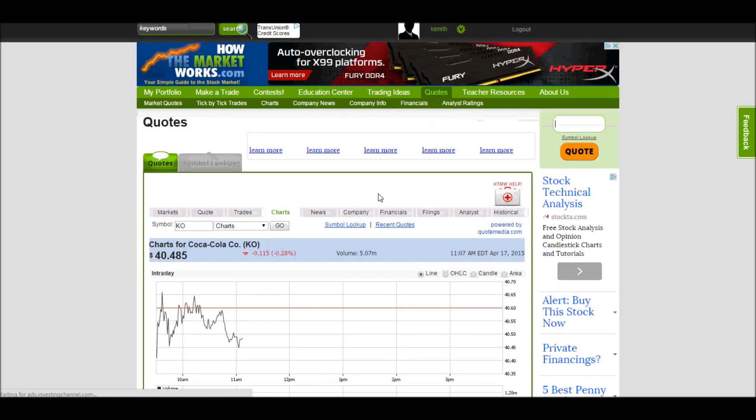If you're not logged into an account, you'll see this Quotes button on the right-hand side of the page. You can enter any symbol and click the Quotes button to bring up a quote.